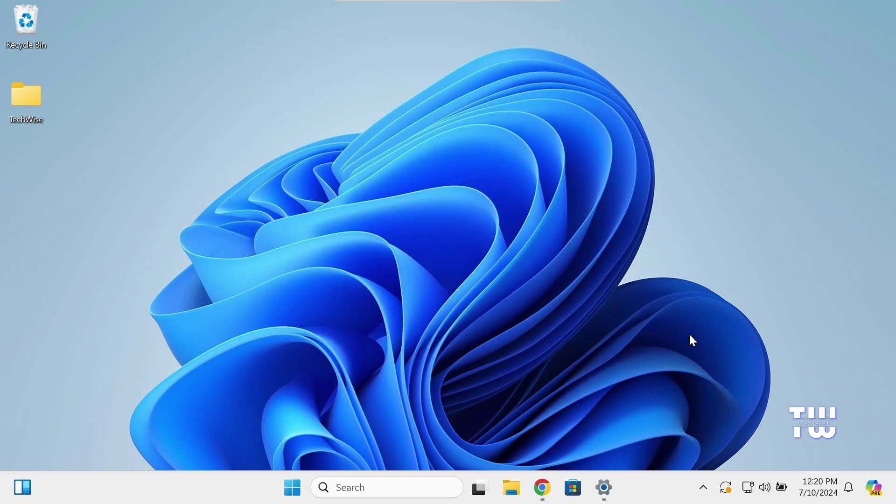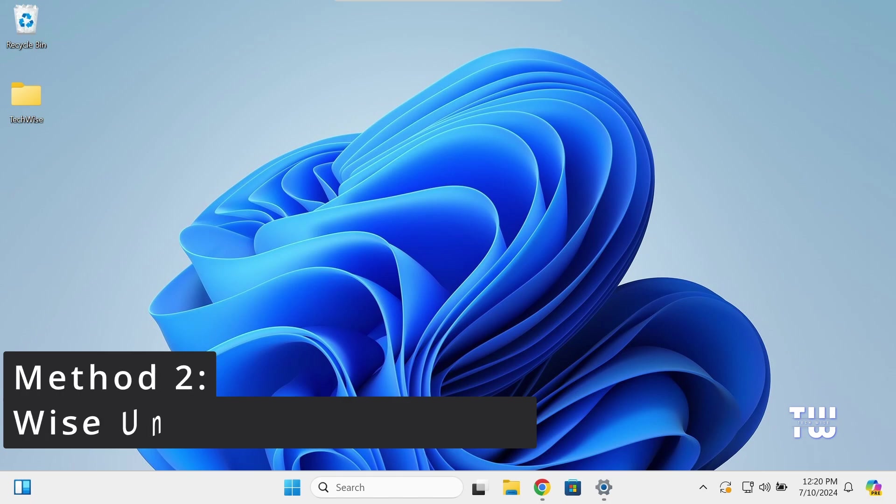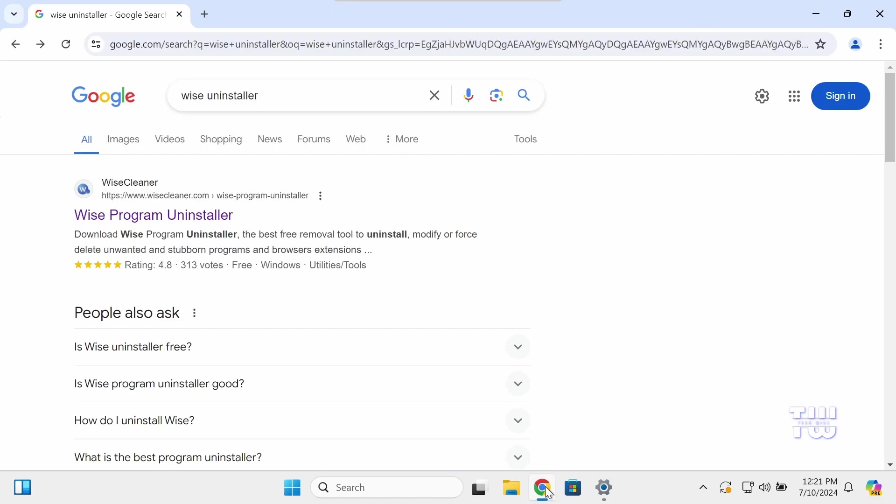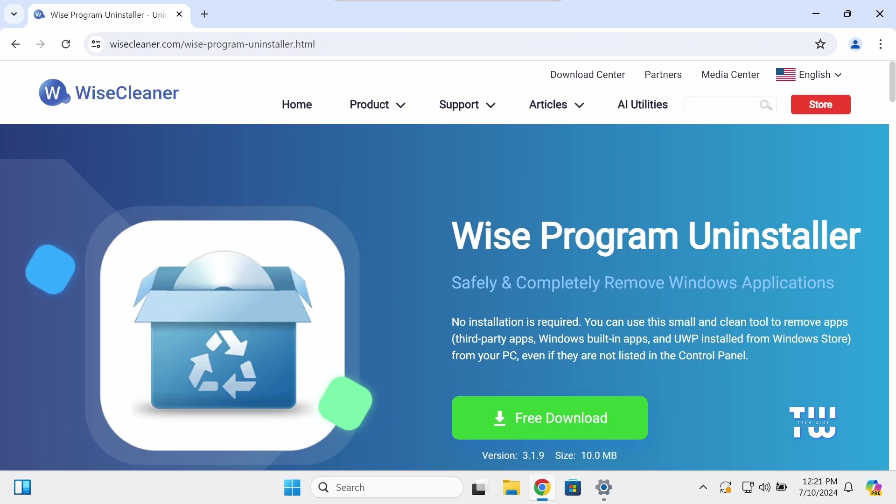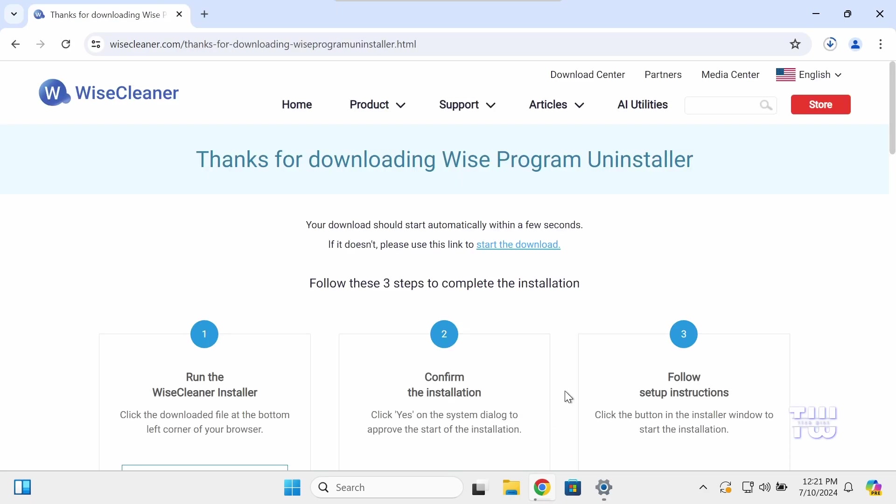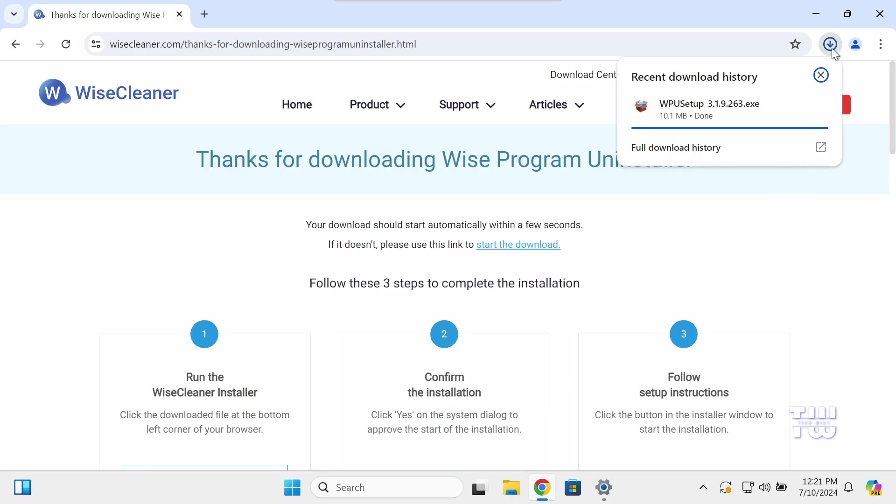For the second method, we're going to use a free tool, Wise Uninstaller. Let's launch your browser and go to this site. I left the link down in the descriptions. Click on the free download button to have it downloaded. It's a small file, only 10 megabytes.